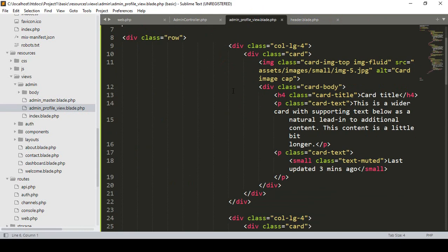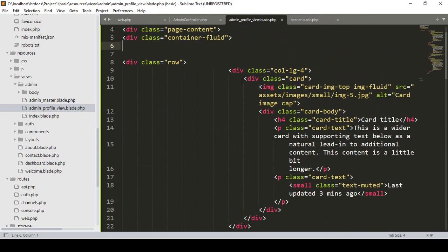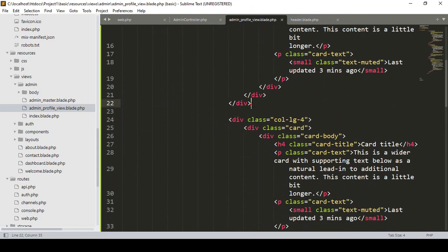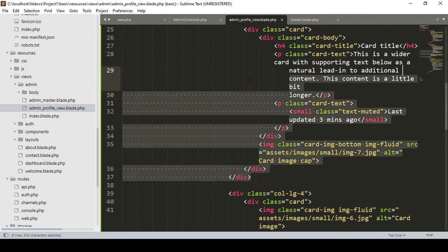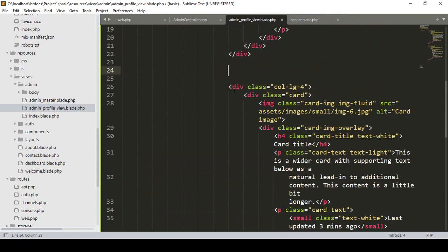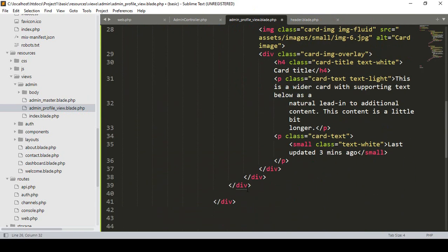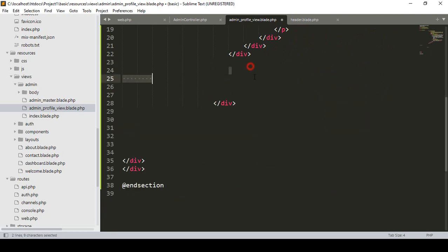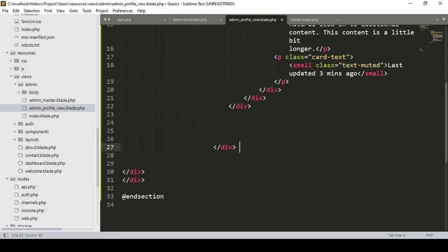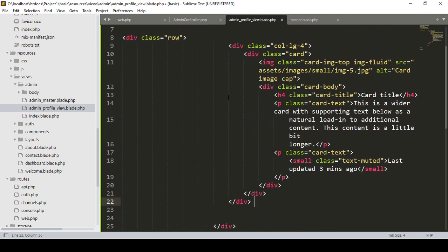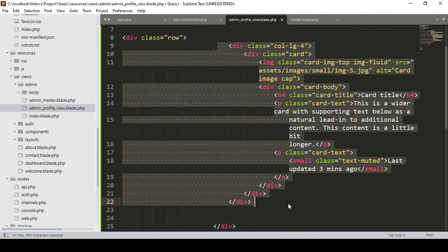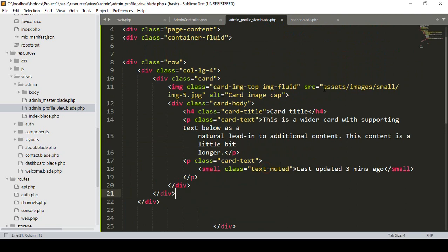Now I want to design the profile page. I only need one card column, so I remove the extra columns. There is also an image tag — if you want to load the profile image, you use the asset() helper: asset('backend/assets/...') pointing to the backend assets folder.